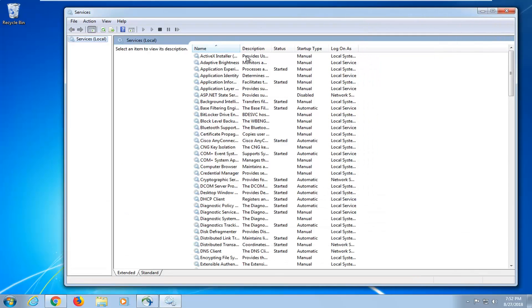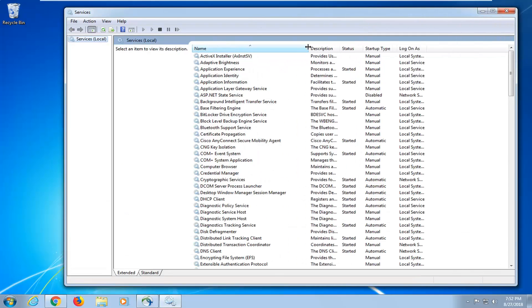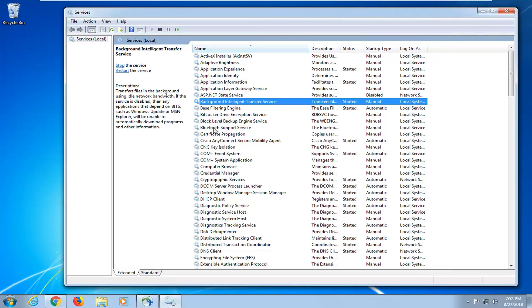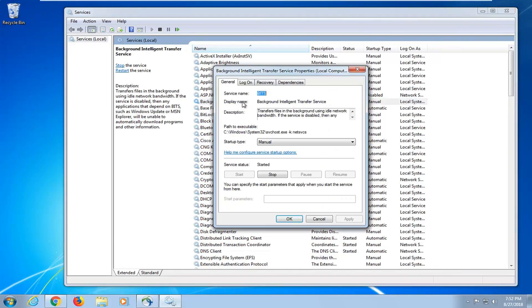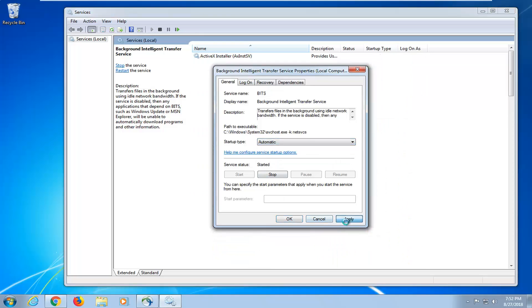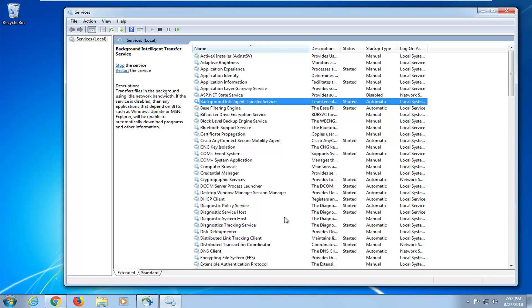So now that's good, now we're in the Services window, I'm going to expand the side. First thing you want to do is locate the Background Intelligent Transfer Service, so double click on that. Startup Type, you want to set this to Automatic, and then left click on Apply and OK.